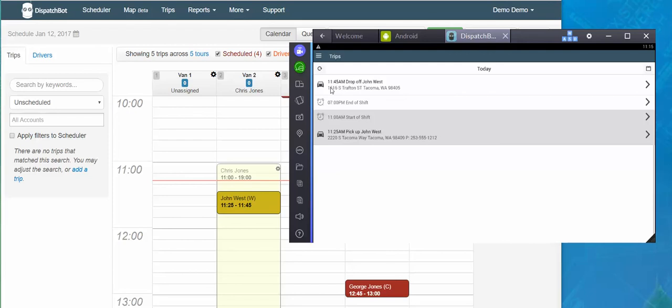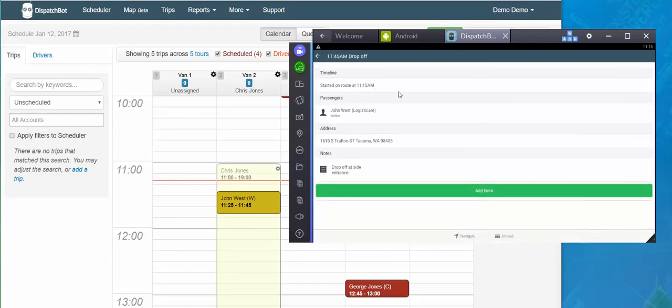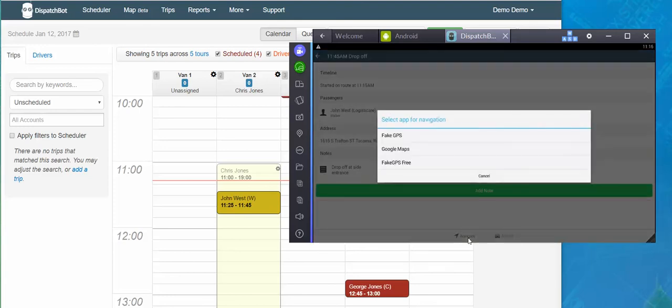So here I'm going to tap, I have an 1145 drop off for John, I'm going to tap that there. My options right now are to navigate or say that I've arrived. I'm going to again navigate to indicate that, or to show that I'm on my way, get my directions from where I'm at to where I need to go.